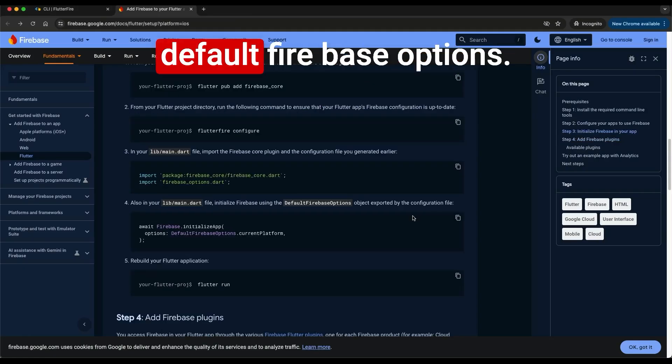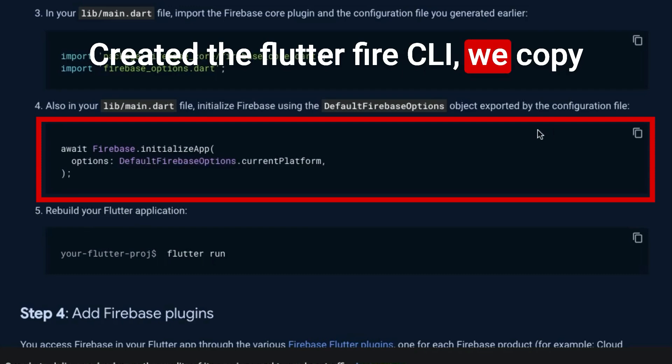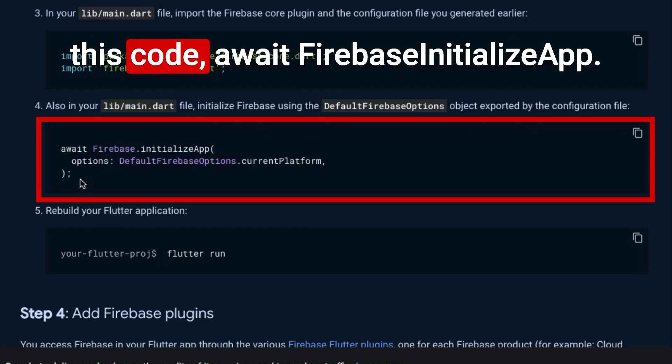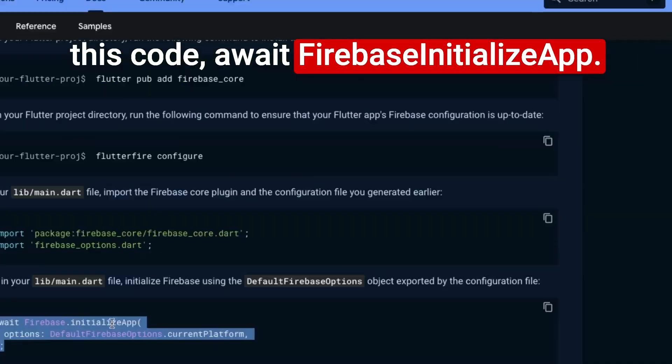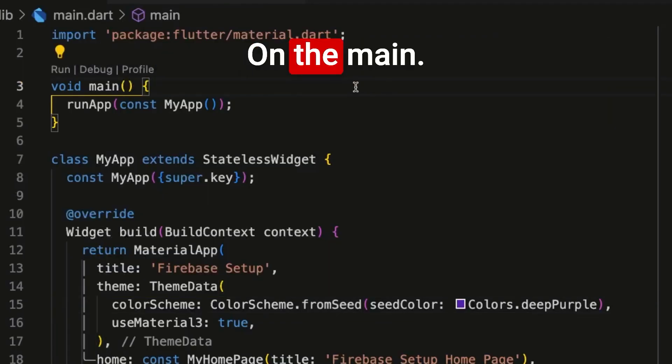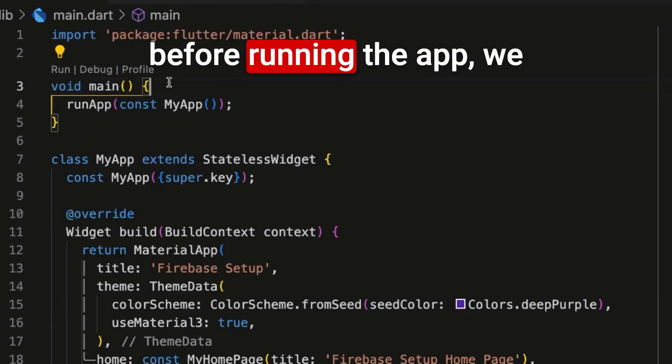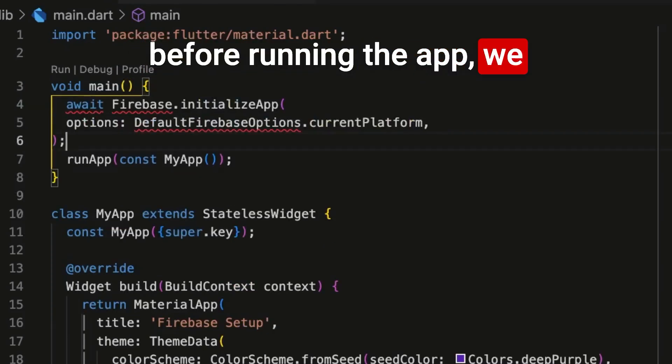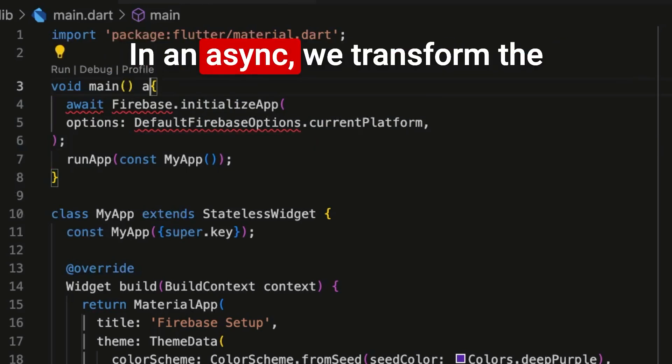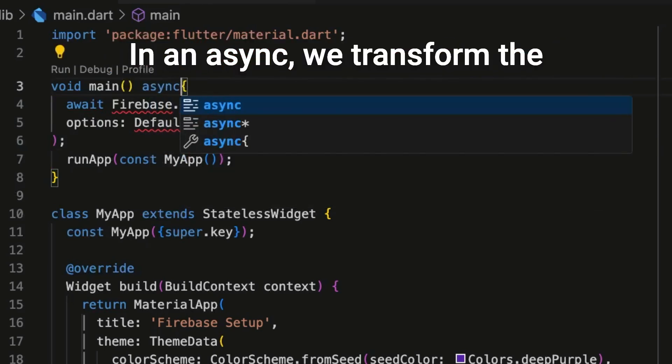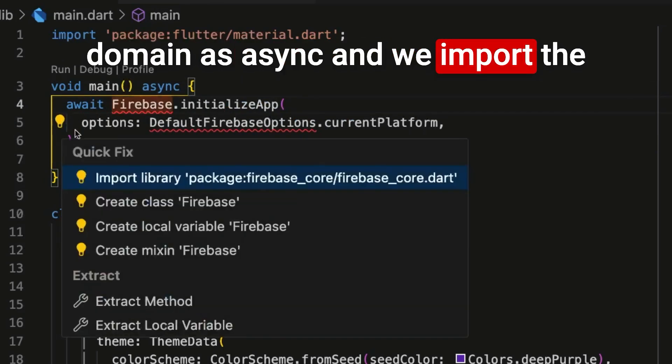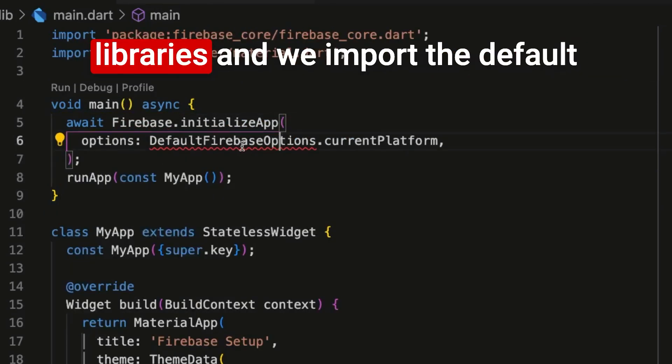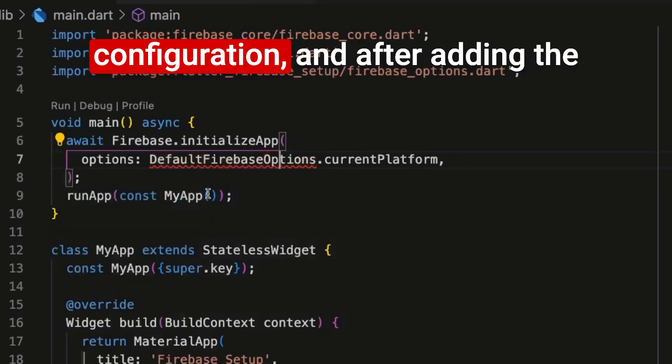Now we need to add the default Firebase options created by the Flutterfire CLI. We copy this code, await Firebase.initializeApp. On the main.dart file, on the main function before running the app, we paste the Firebase.initializeApp as async. We transform the main as async and we import the libraries and we import the default configuration.